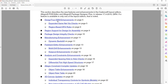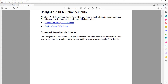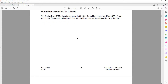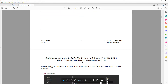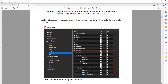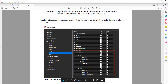The first one is a Design for Manufacturing enhancement. They have expanded the same net via checks and region-based DFA rules. For the same net checks, they can now do same net checks for differential via paths and holes — previously it was only for generic via path and hole checks. You can see here that the same net checks allow you to add and enable the corresponding rules.